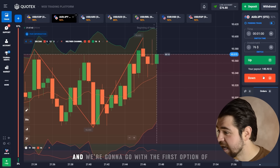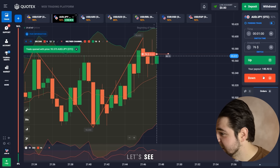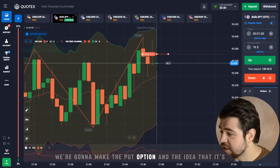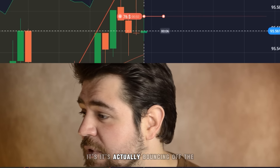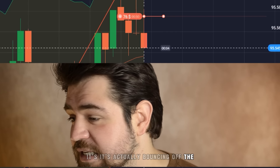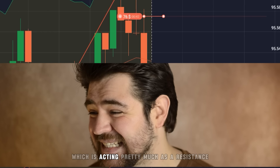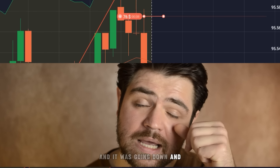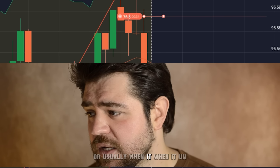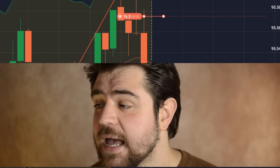We're gonna make a put option. The idea is that it's bouncing off the resistance — we have the top of the Keltner channel and the zigzag line acting as resistance. It was going down, and there's also a pin bar there if you look at it.